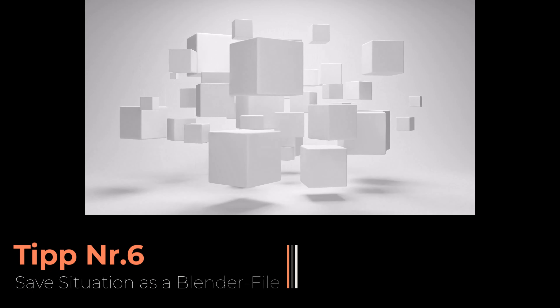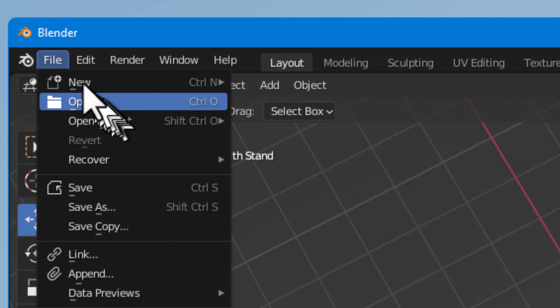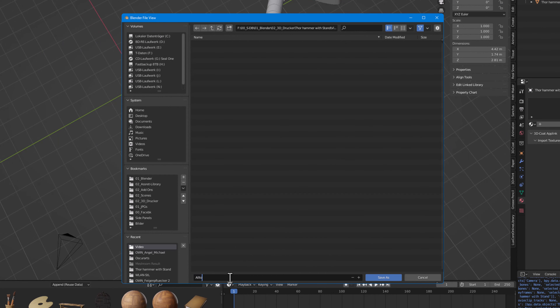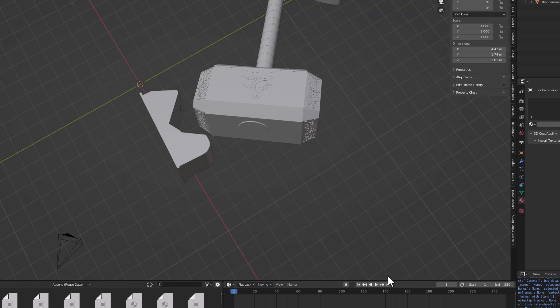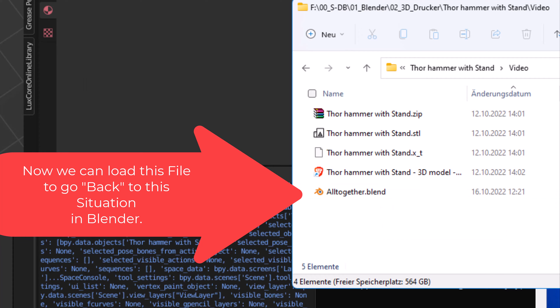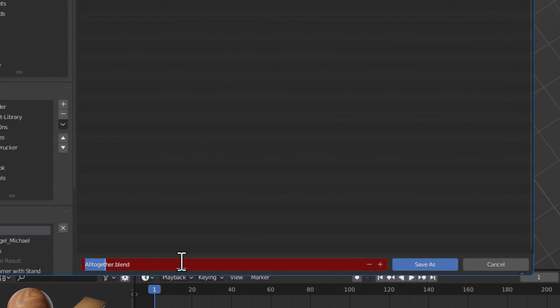Now I will save this as a blend file — this is our step number two: Load and Save a Blend File. Go to File > Save As, navigate to the same folder, give it a name like 'all together,' and save it. Now in the folder you can see the blend file representing the current situation, so we can return to this state. To avoid overwriting it, I also save it again as 'next step.blend.'